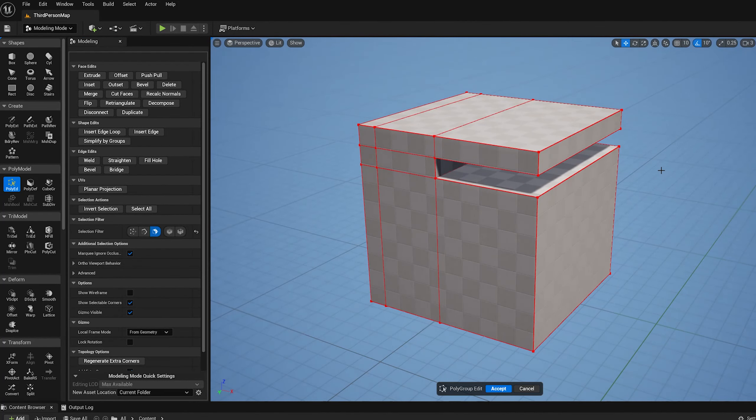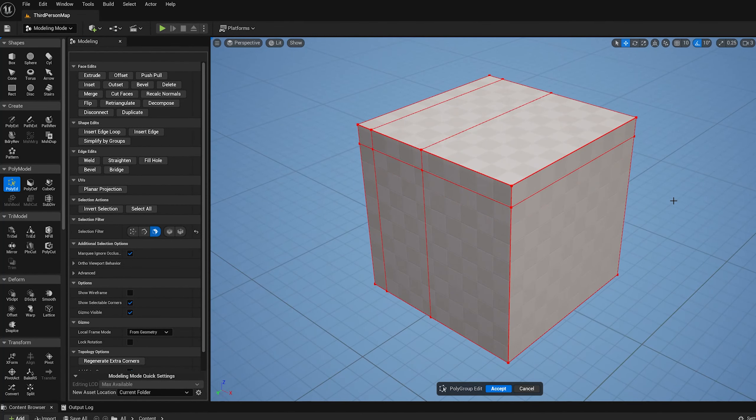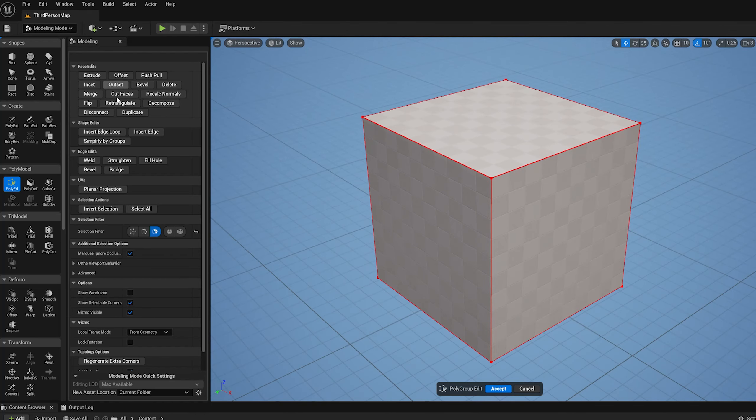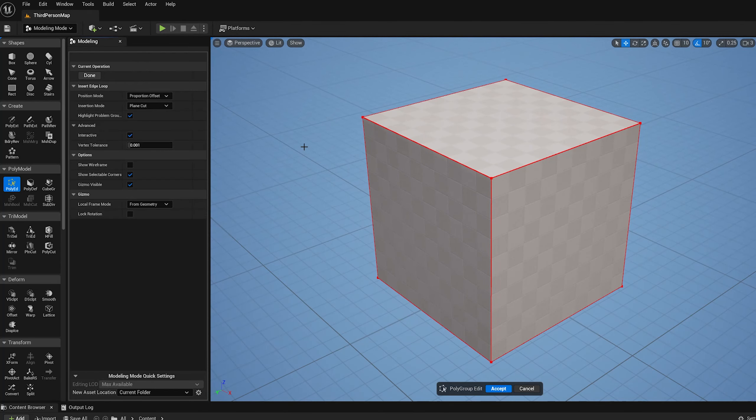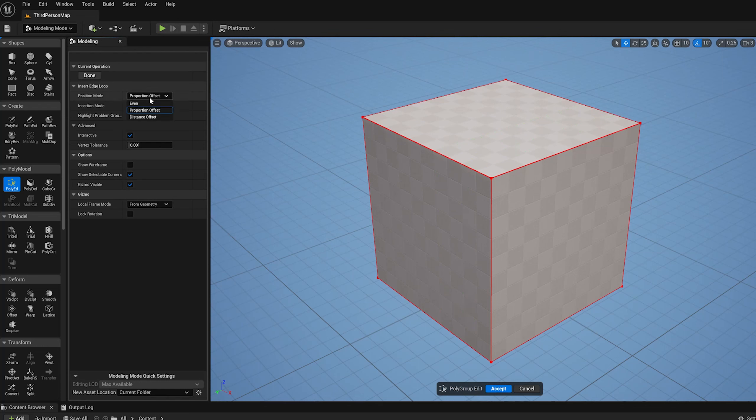So let's roll those back. Insert edge loop - that was the proportion offset mode. What I can also do is uncheck that, and essentially that works by the hit point I have. I can change this to even and when it's in even mode it's always going to be in the middle.